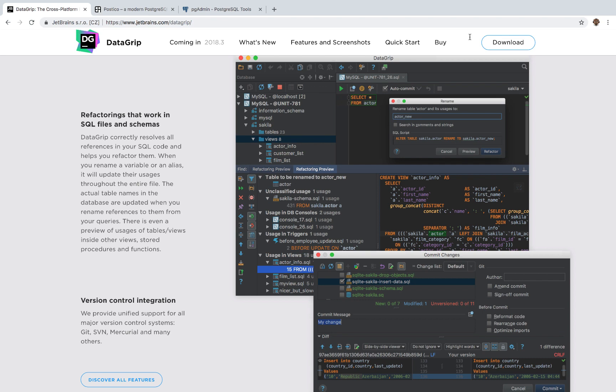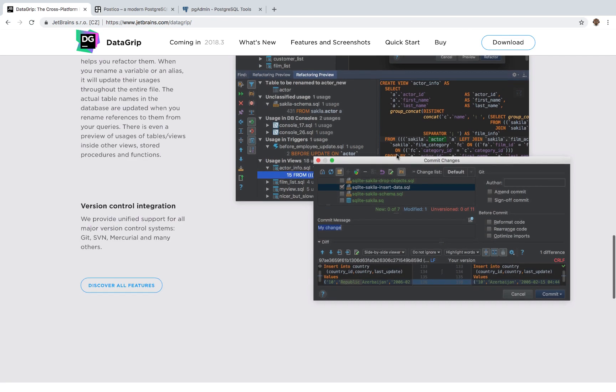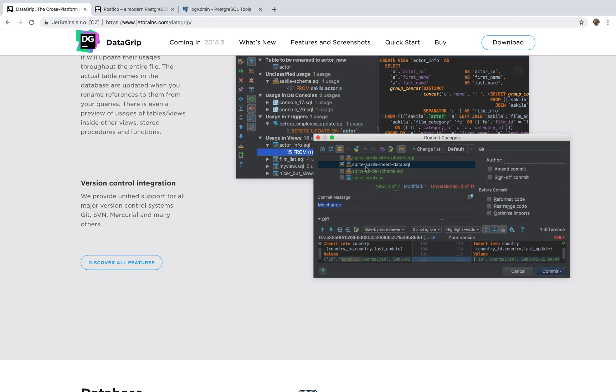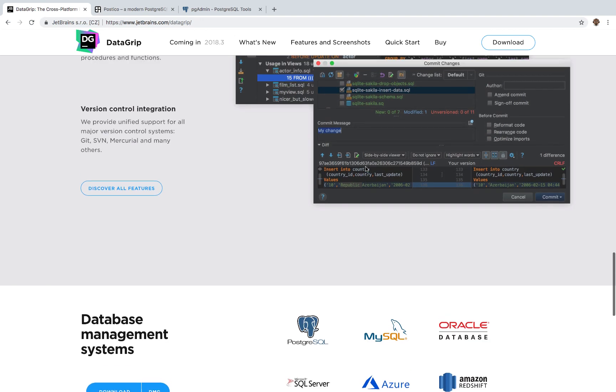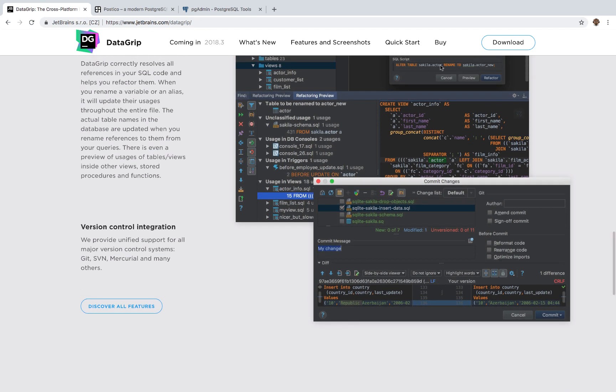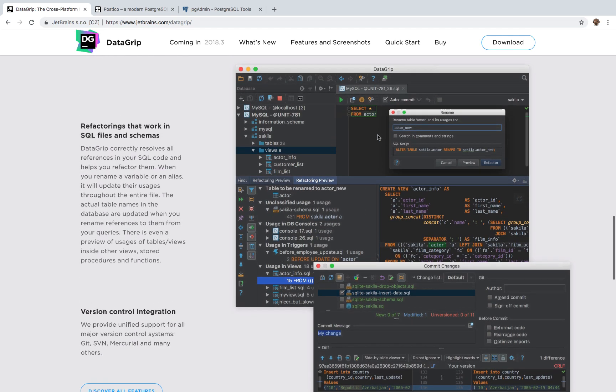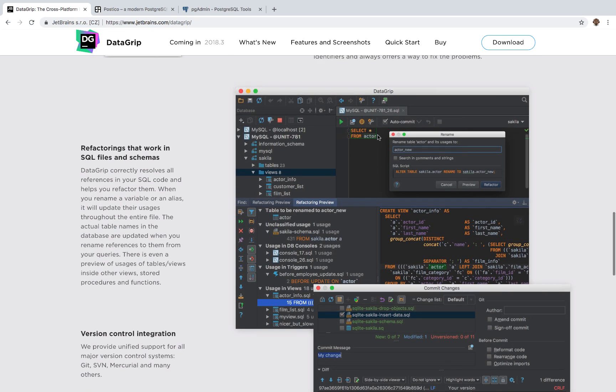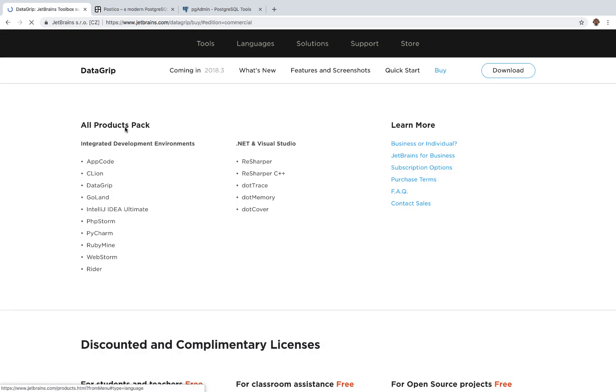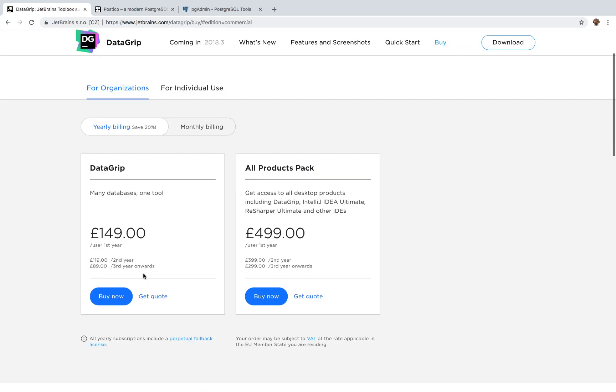But for this application, you need to buy a license. However, you have a 30 day trial. But once that's over, you need to buy. And the price is about $149 per year.